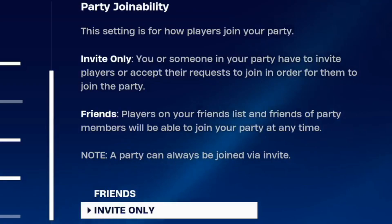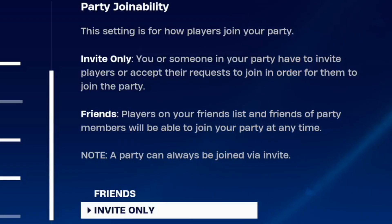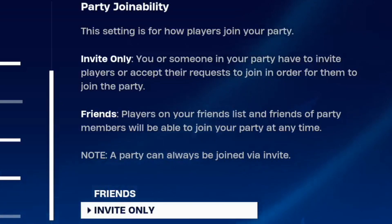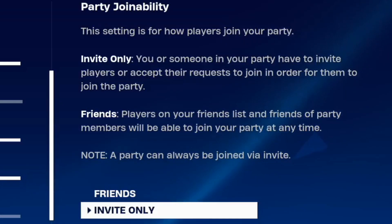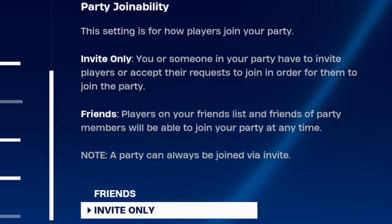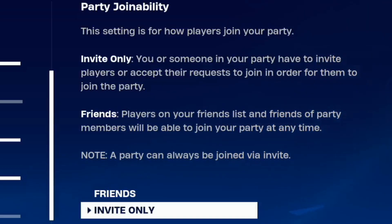The difference between Invite Only and Friends is: for Friends, players on your friends list and friends of party members will be able to join your party at any time. Invite Only means you or someone in your party have to invite players, or accept their request to join, in order for them to join the party.